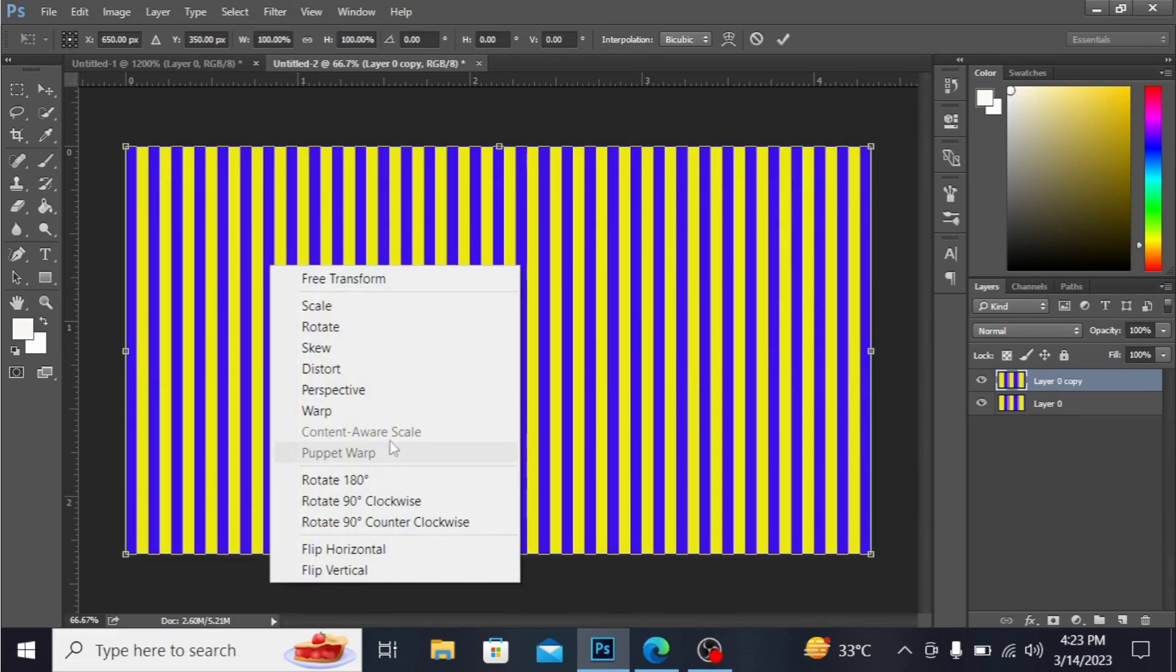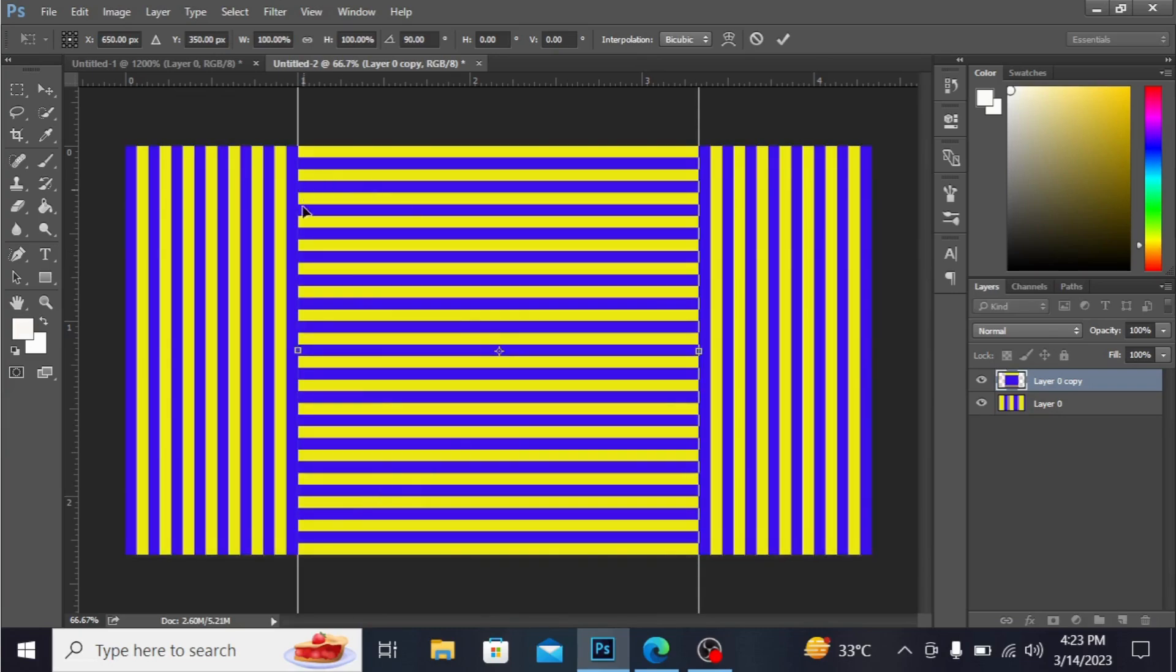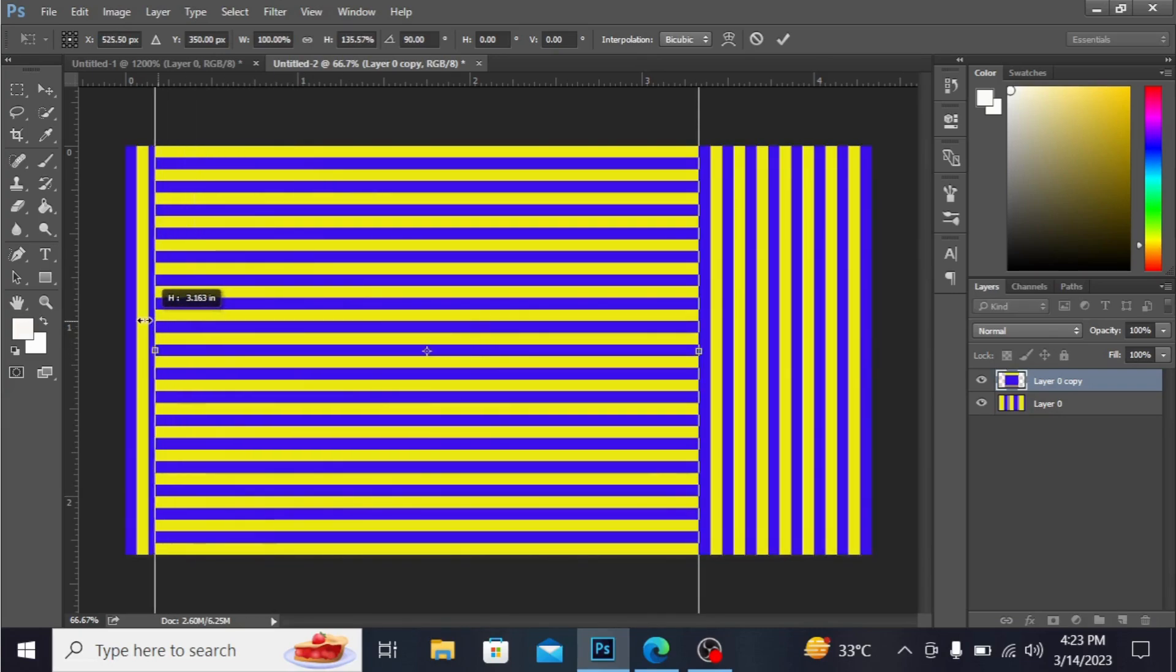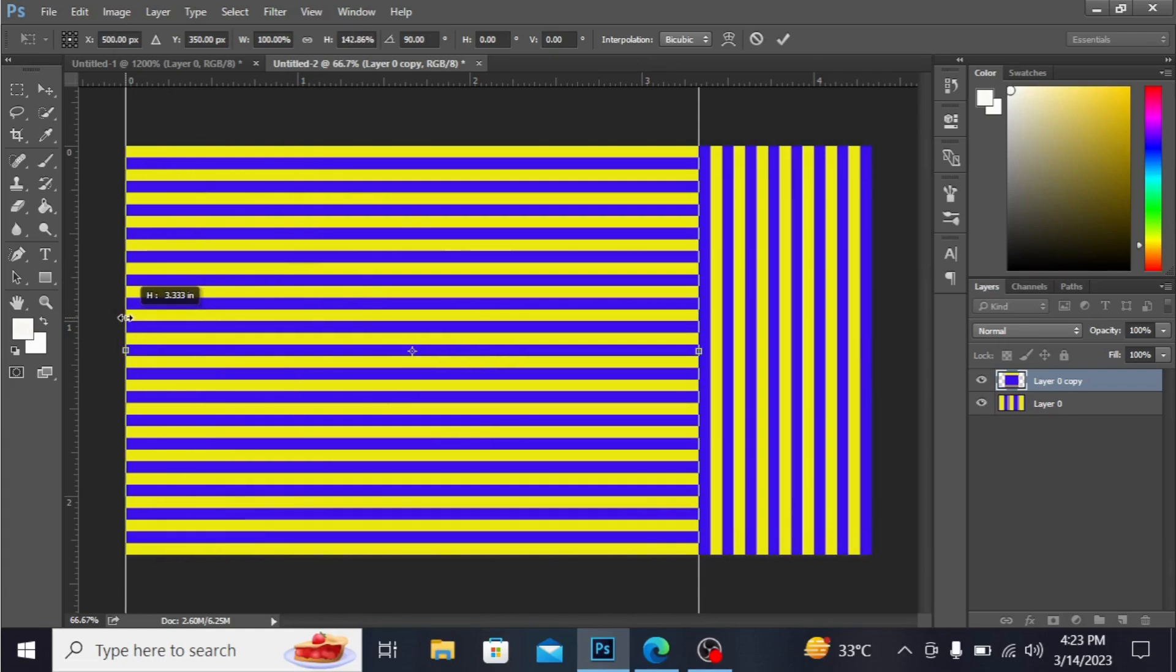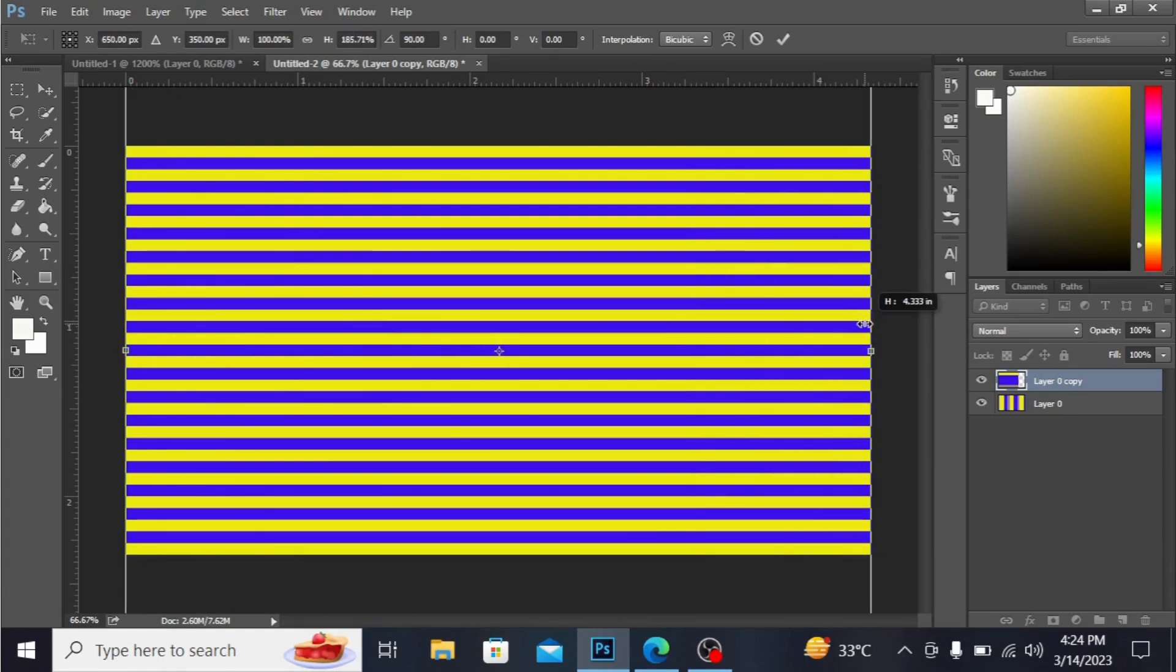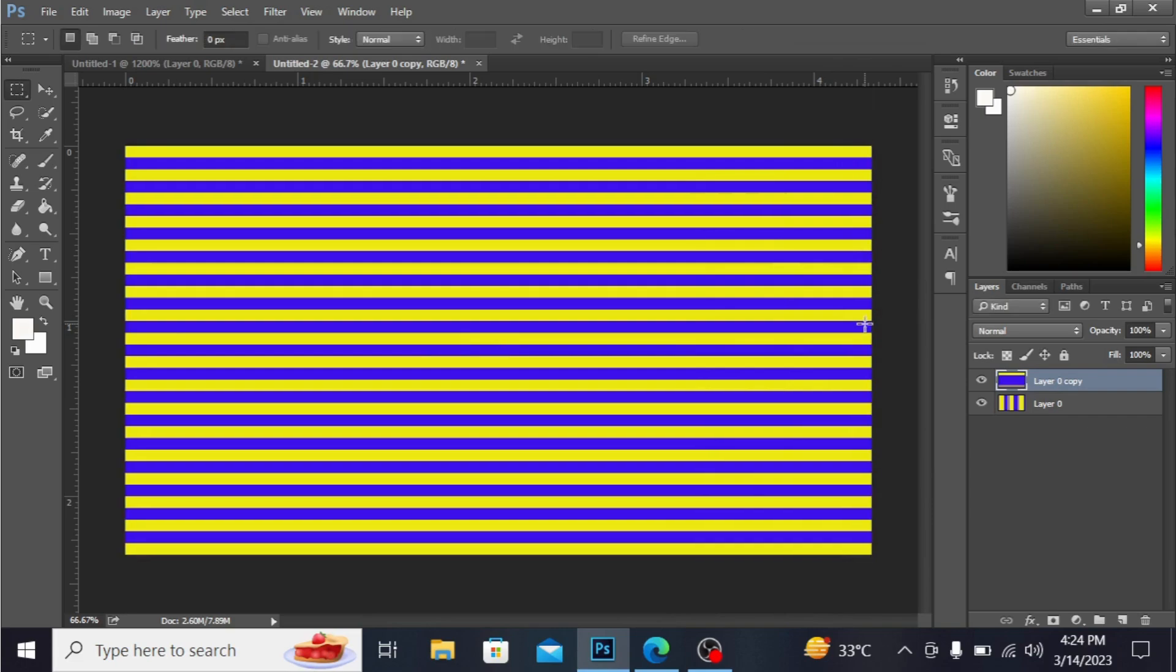I've rotated it 90 degrees. You can see I'm dragging this. Now press Enter.